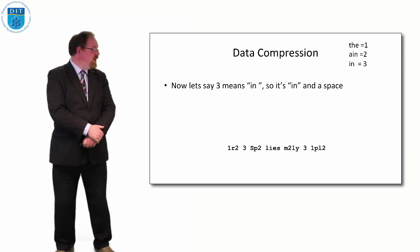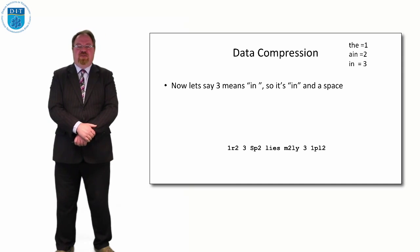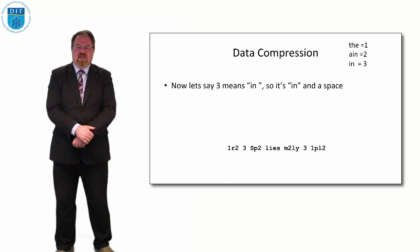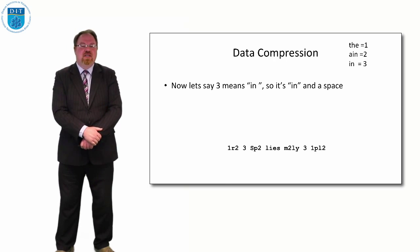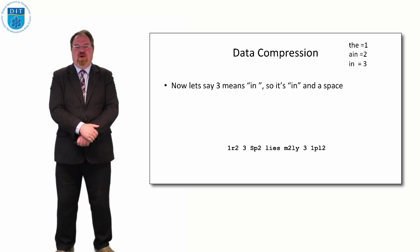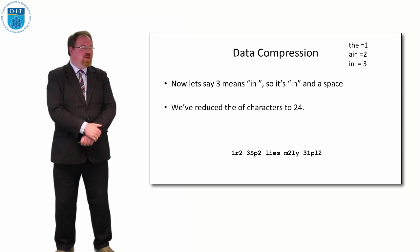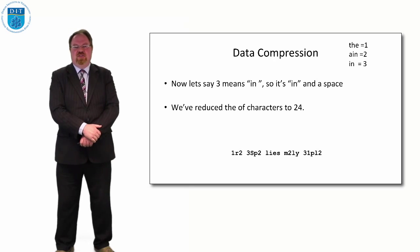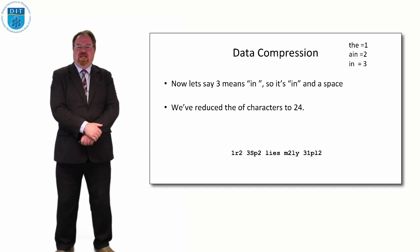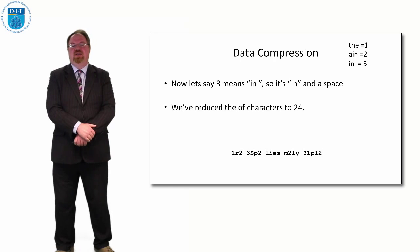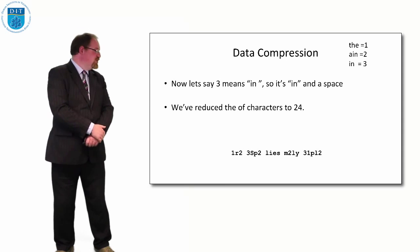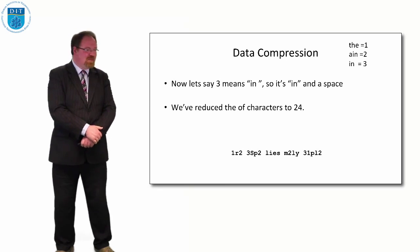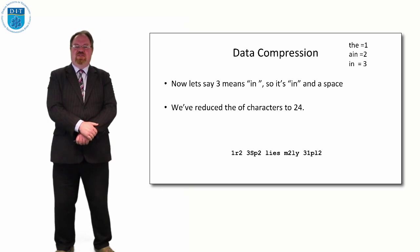And in the same way, if we replace, if the number 3 doesn't mean IN, but it means IN space, then we'll reduce down the 3s as well. Then we've reduced it down to 24. So 42 characters down to 24, that's not bad. That's a significant reduction.